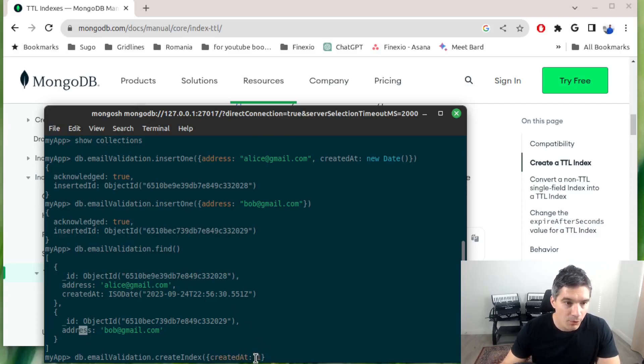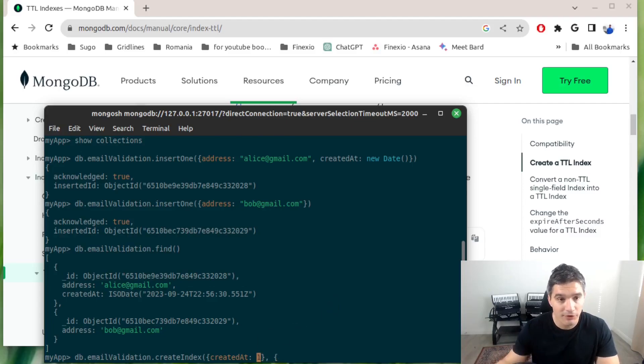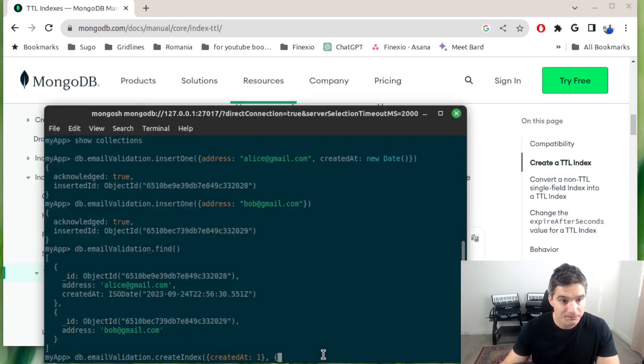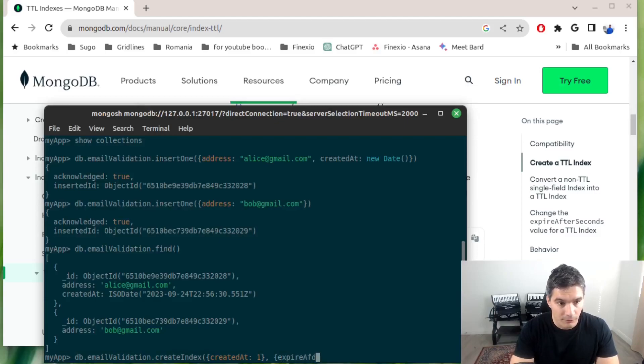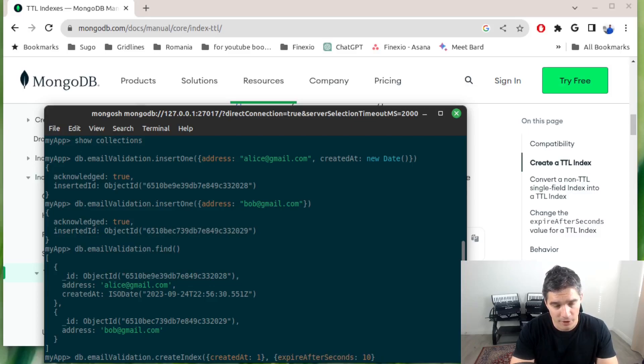We set here 1 for the index to be in increasing order, and then we need to set the other field from documentation. It says expireAfterSeconds, and I will set it to 10 seconds just for us to see that the cleanup occurred.